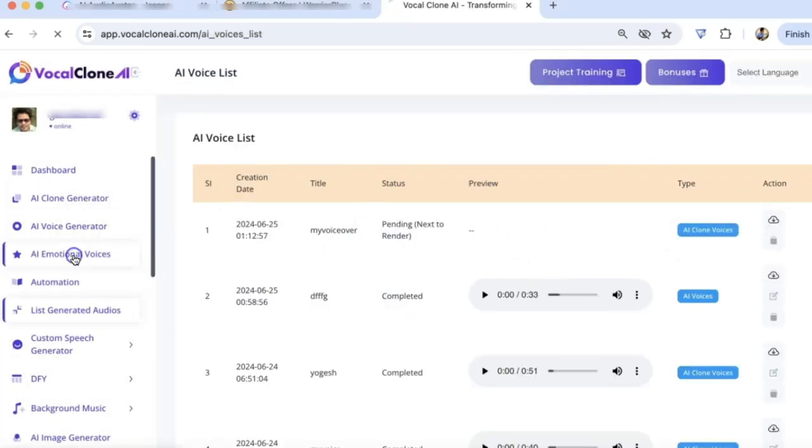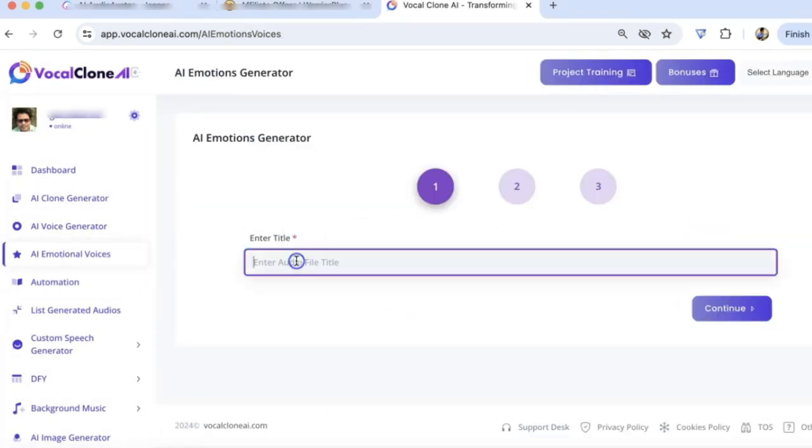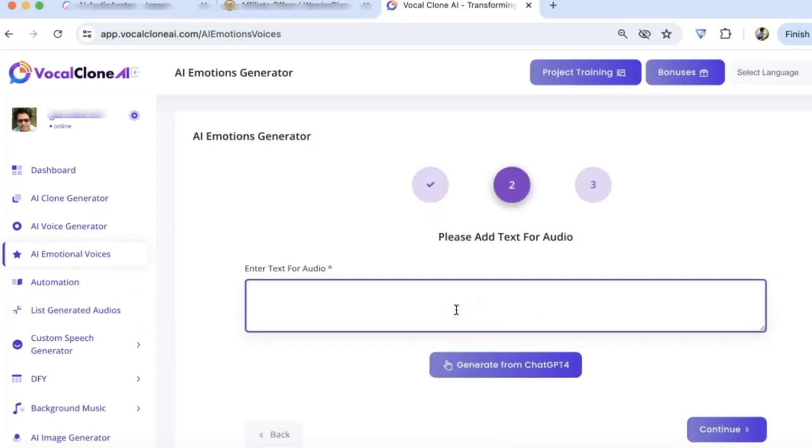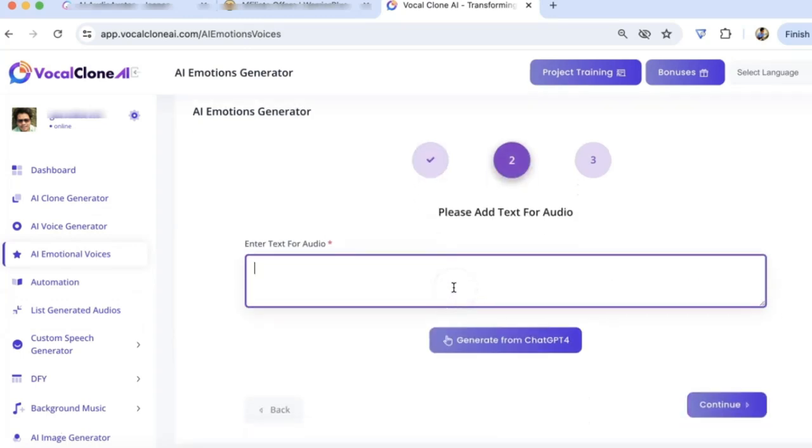Now, let me show you the emotional voices. Let's say Happy Man. Here I need a happy text. Let's say, I am so happy and I want to dance. I can go and click on Continue. I need the happy emotion.